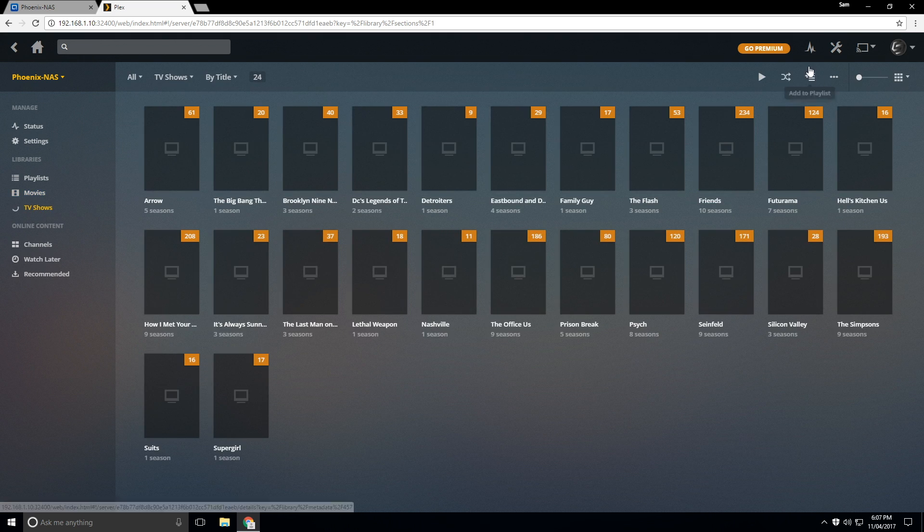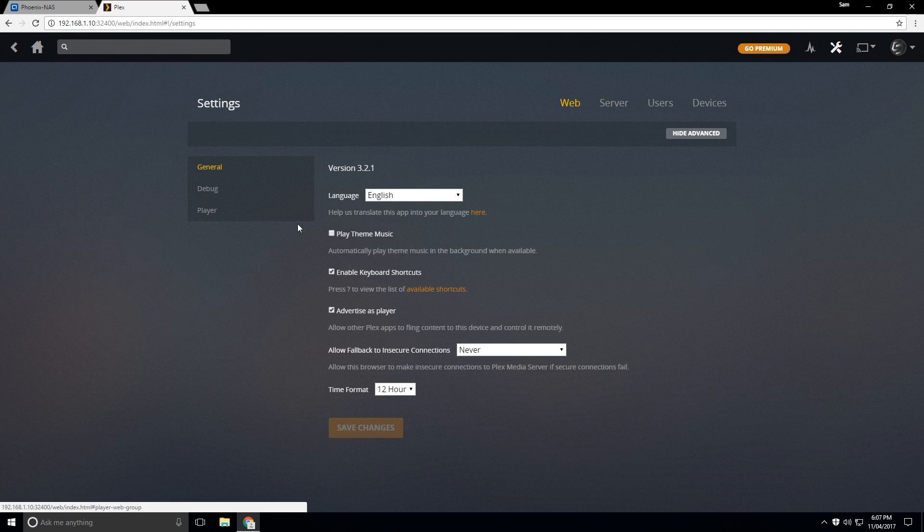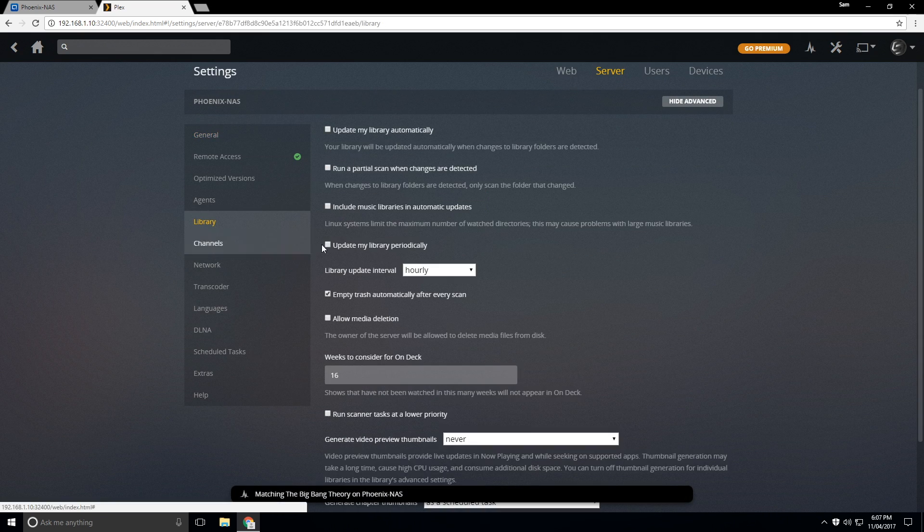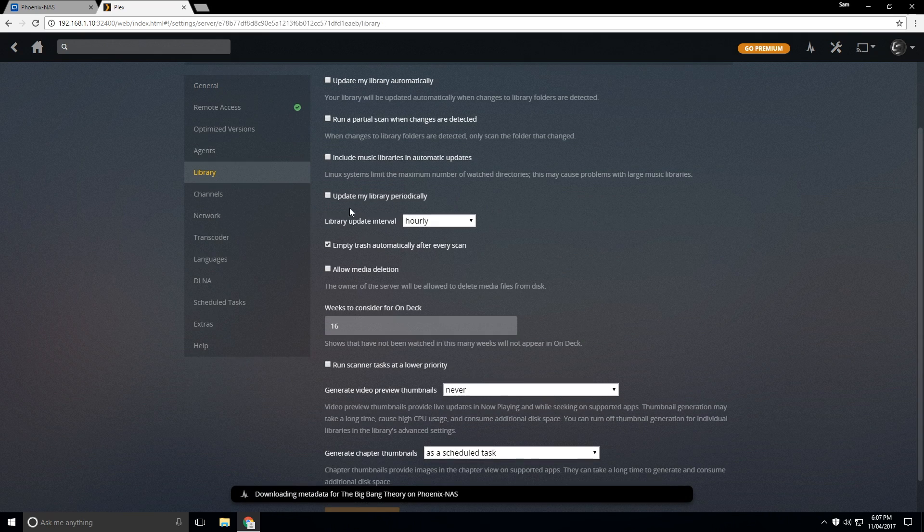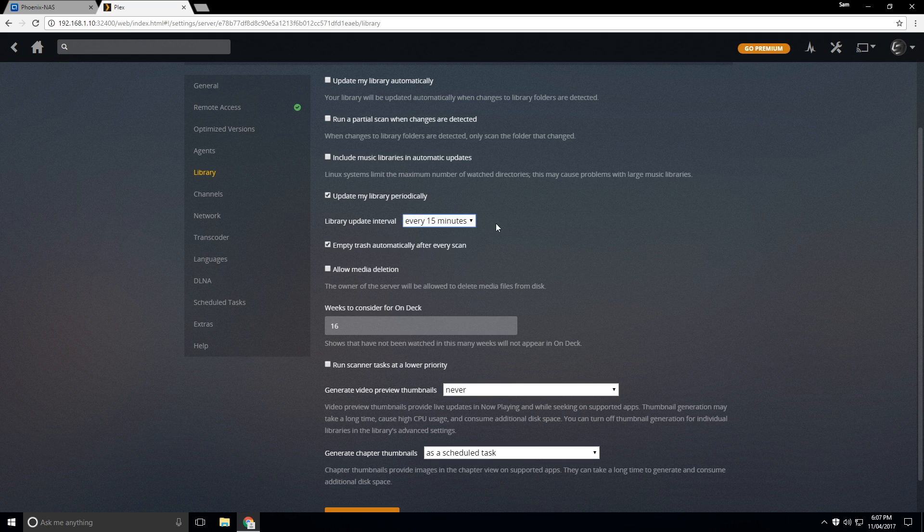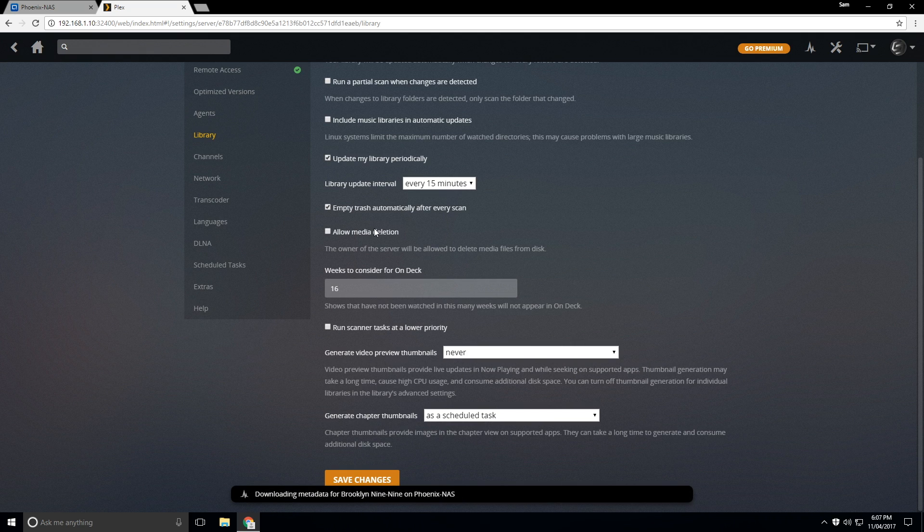So what we can also do is we can go down to settings, we can go to server, library and update my library periodically. So I actually like to do this every 15 minutes based on the fact that I sometimes I've got new content coming on to the NAS every now and then.